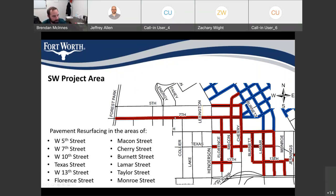For the southwest project area, pavement resurfacing will be the third phase of the resurfacing, and it will include West 5th Street, West 7th Street, West 10th Street, Texas Street, West 13th Street, Florence Street, Macoon Street, Cherry Street, Brunette Street, Lamar Street, Taylor Street, and Monroe Street.